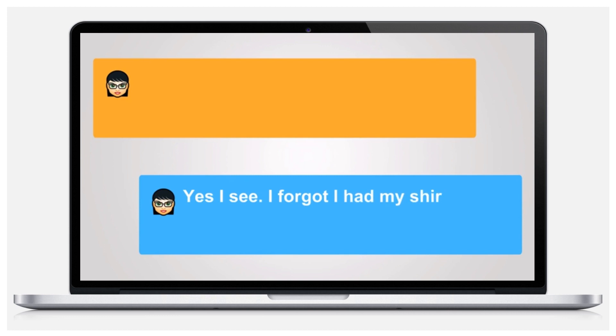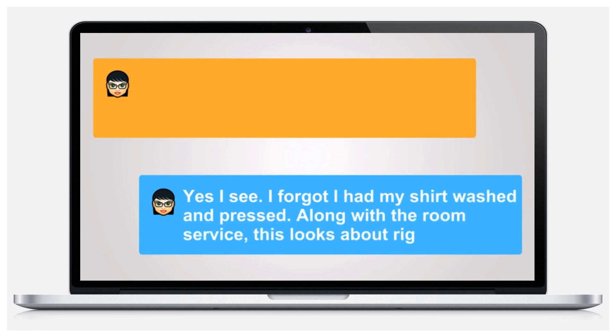Yes, I see. I forgot I had my shirt washed and pressed along with the room service. This looks about right.